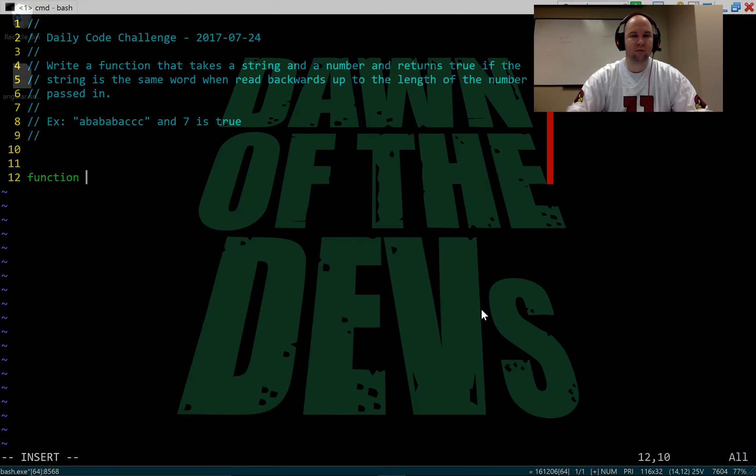So while start position is less than or equal to end position, we're going to do a conditional check. If string start position equals string end position, then what we want to do here is a couple of things. We want to advance the start position to the next position. I'm just going to do plus plus. And we want to decrement the end position by one.